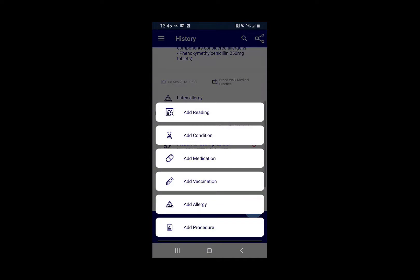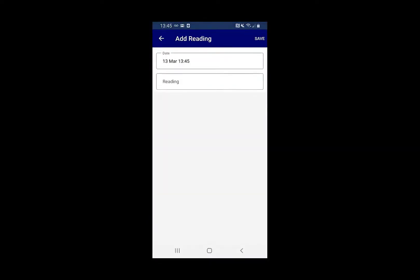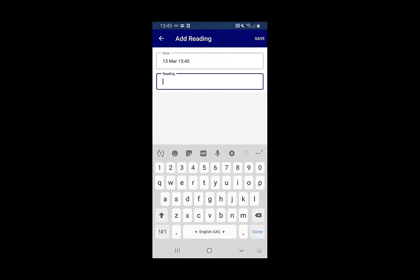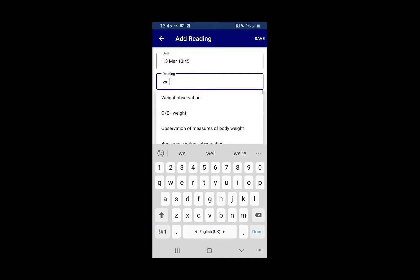Clicking the plus will allow you to add bits of information, for example a reading, where you can select the date and what the reading was.